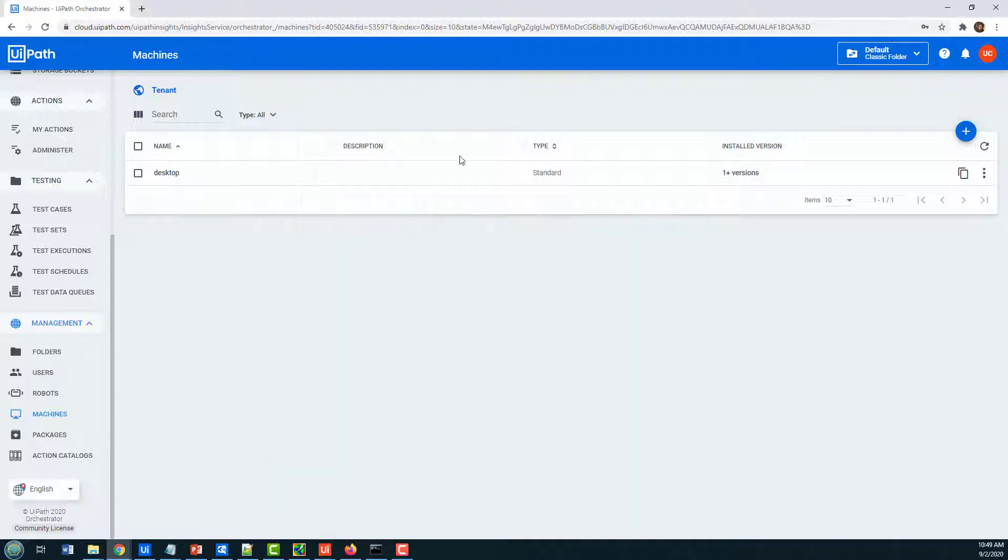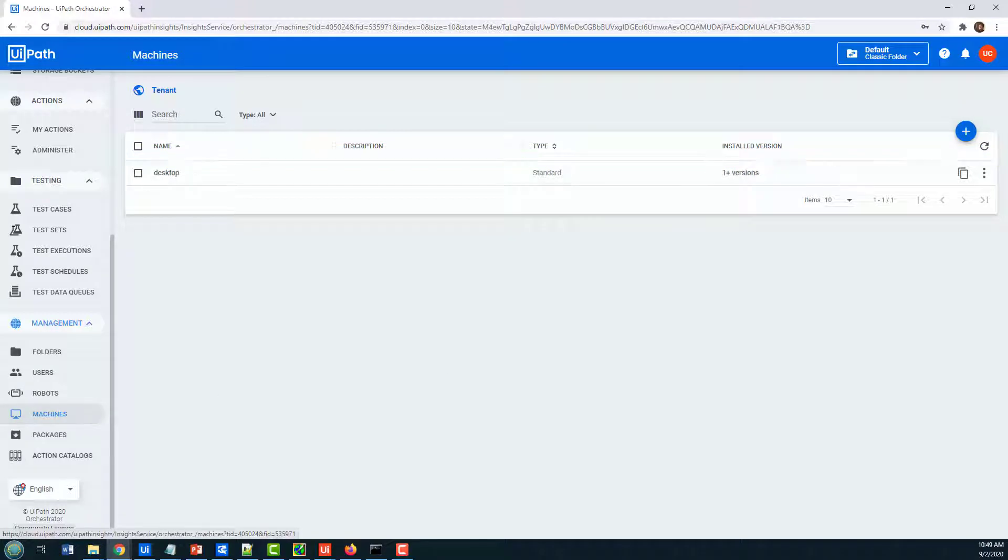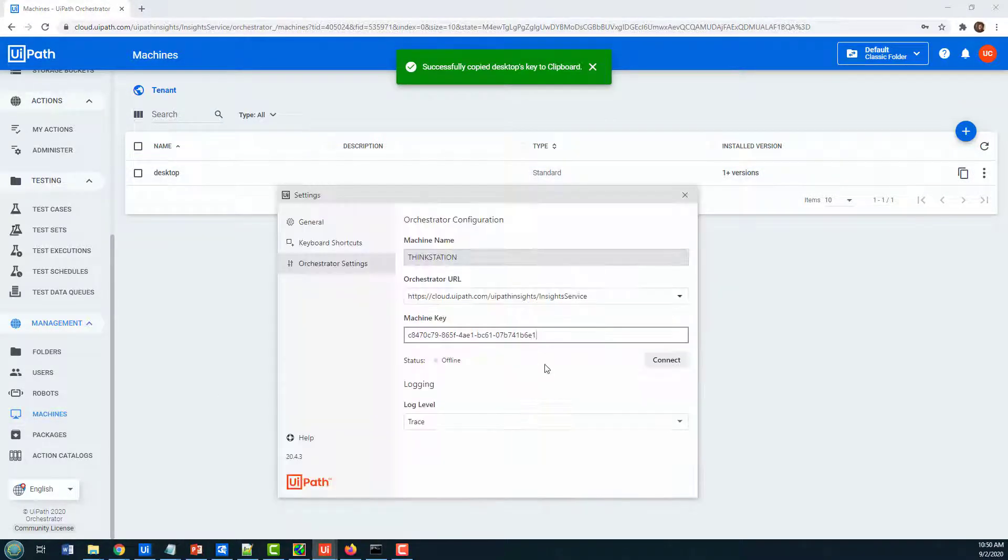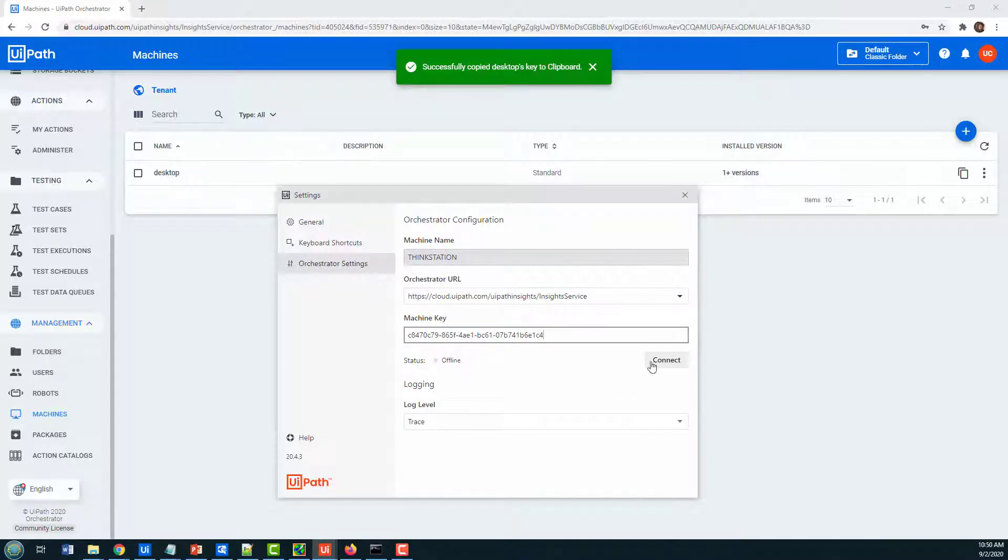So whenever you see your machine right here, make sure you copy that to the clipboard, go back to the UiPath Assistant, and make sure that the correct name is pasted in there.